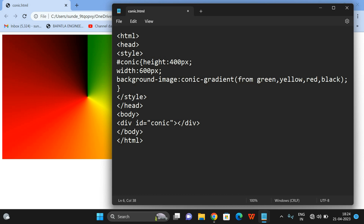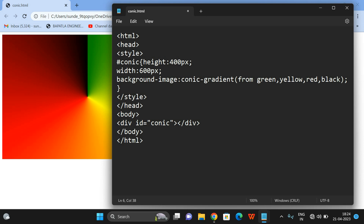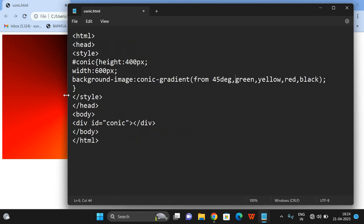Give 'from' and then the angle. The angle should be represented with DEG — for example, 45 DEG (DEG stands for degree). So 'from 45deg' means consider zero as the reference point, and from 45 degrees the starting position will be changed. You can observe the position has been shifted from that point.